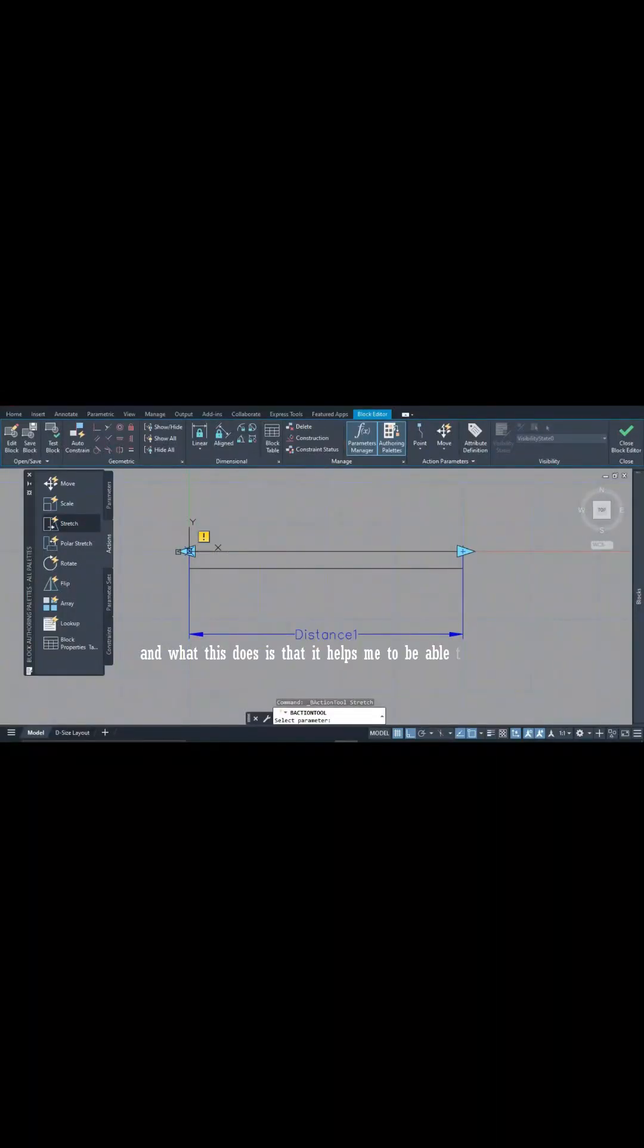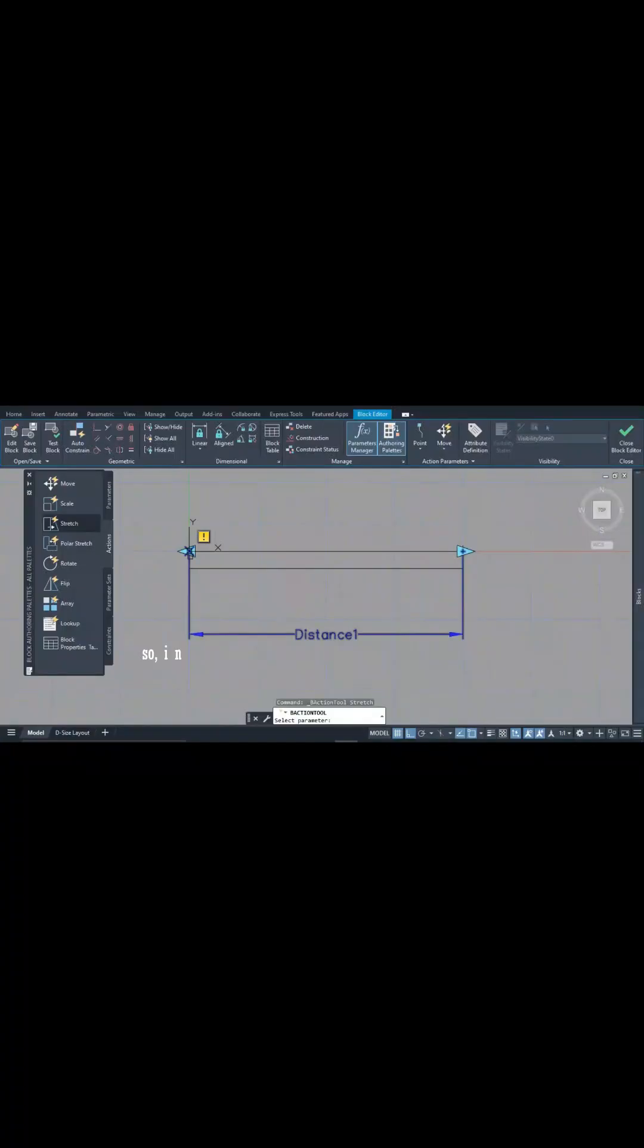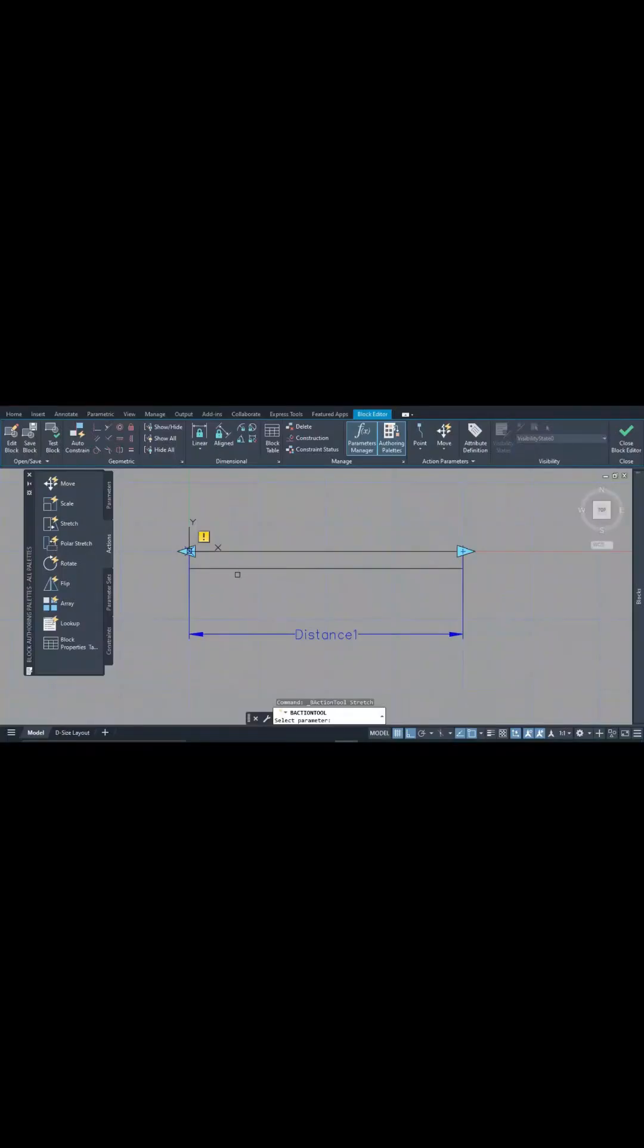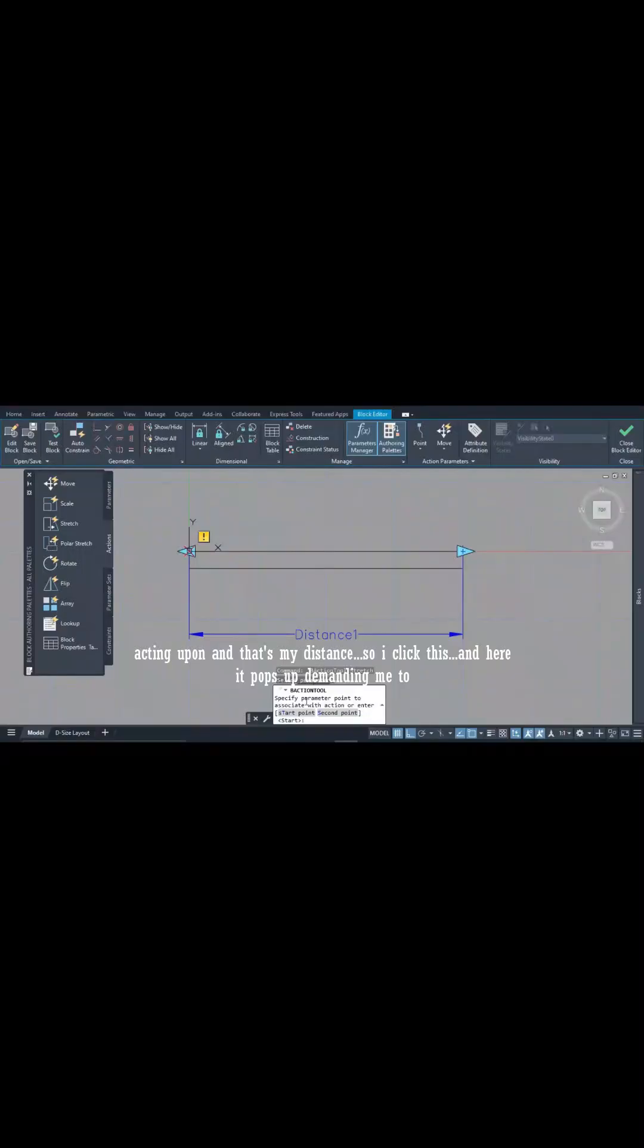So I need to specify what parameter the stretch action is going to be acting upon, and that's my distance. So I click this and here it pops up demanding me to pick my first point and second point.